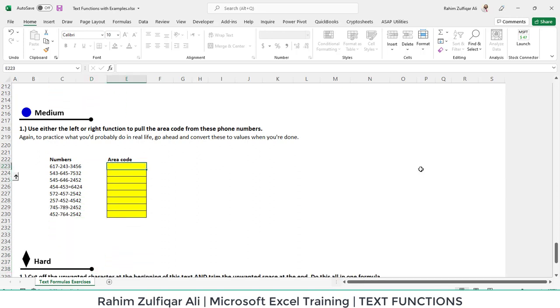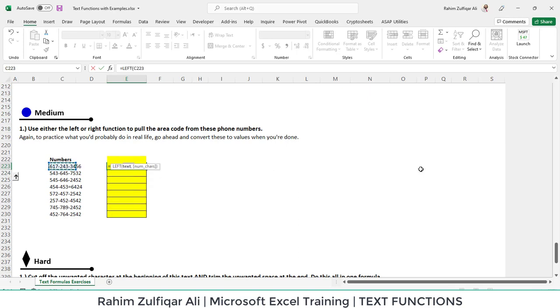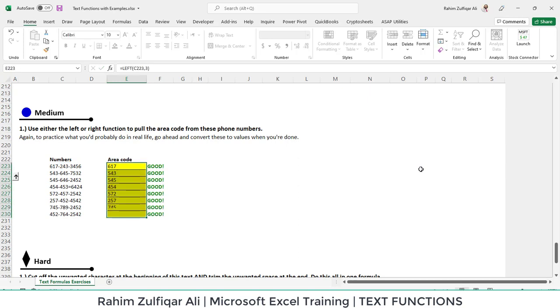In the medium level, one more query: we need to extract the area code from these numbers. All the area codes are on the left side and they are of three characters. So we will use left function comma three. We have extracted the area codes from the four numbers.